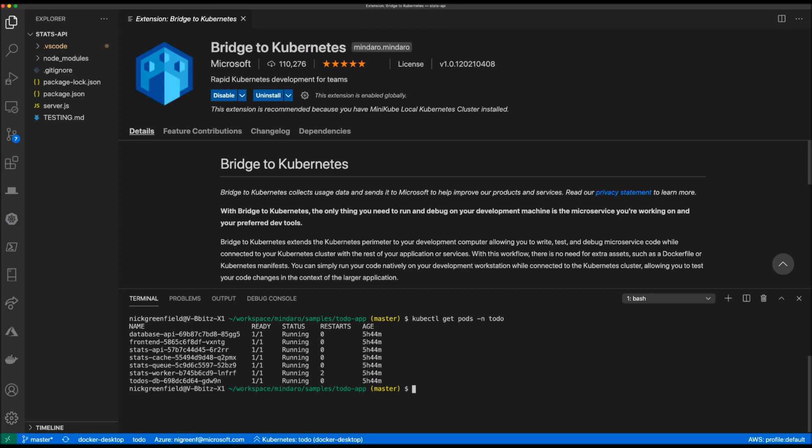I've already opened the Stats API project and have the Bridge to Kubernetes extension pre-installed. Notice how I do not have any Docker or Kubernetes assets in my repo. Those assets are unnecessary when using Bridge to Kubernetes.